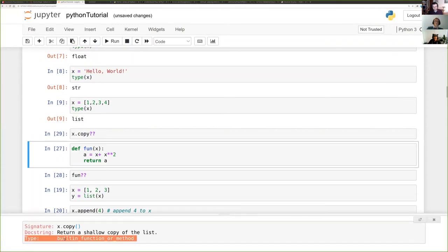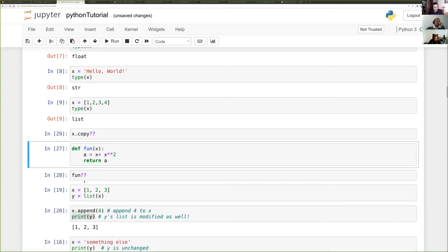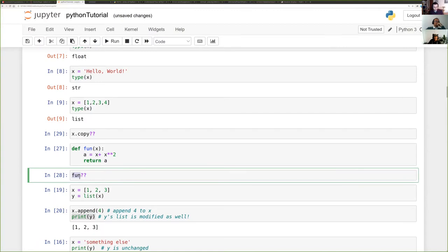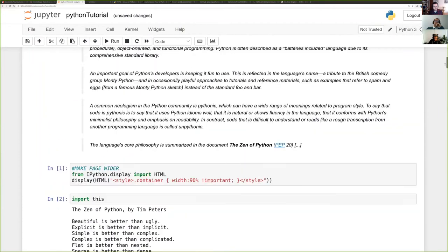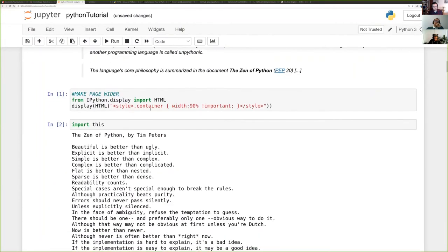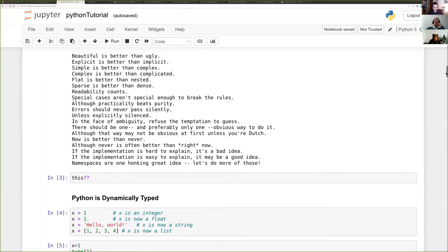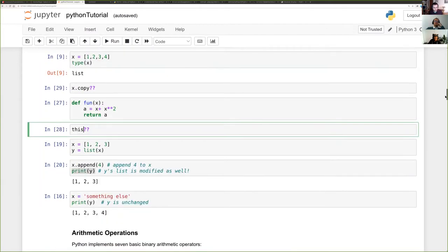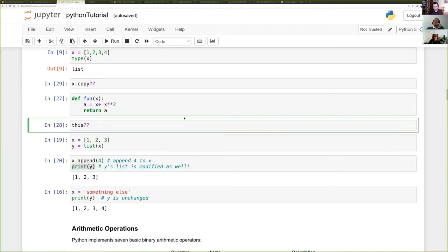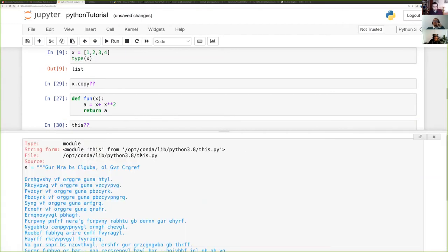The copy command is a built-in written in C, so we don't have access to its source code before it was compiled. The example Michael gave: we imported the 'this' module, which printed the Zen of Python. Since it's written in Python, we can do 'this??' to get the source code — it defines a garbled, substitution-cipher string.